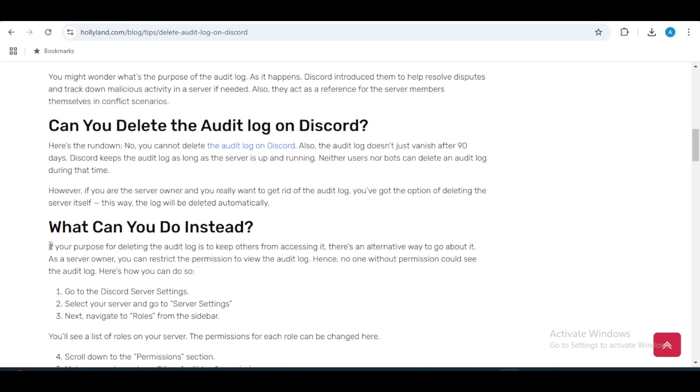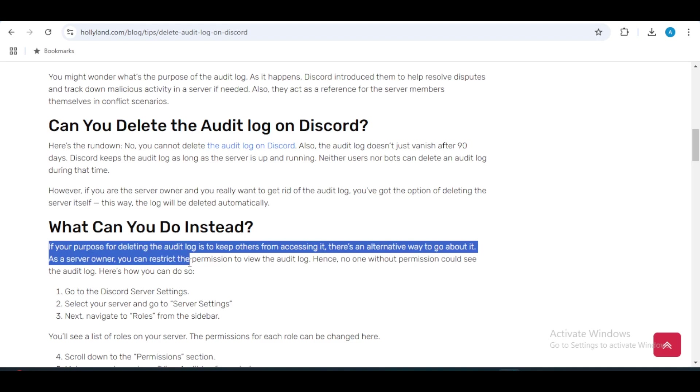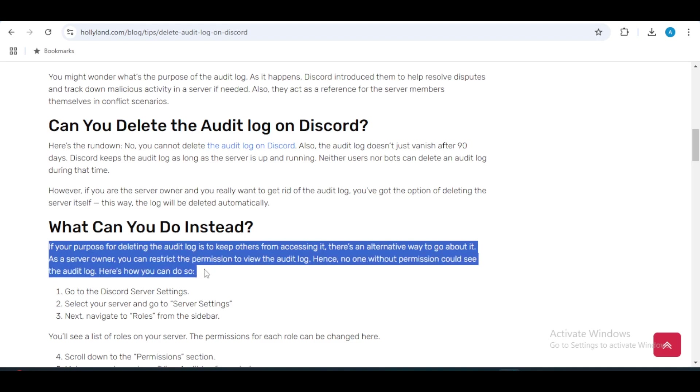Another option is to restrict access to the audit log by adjusting permissions for server members.